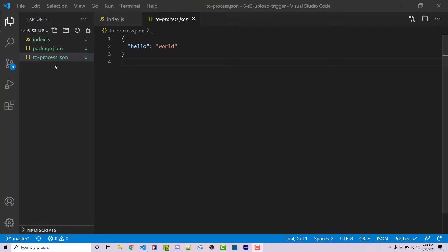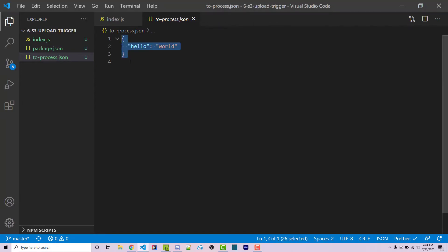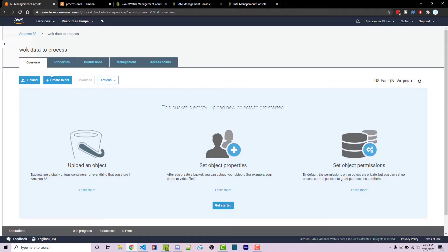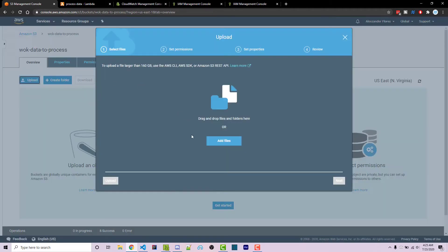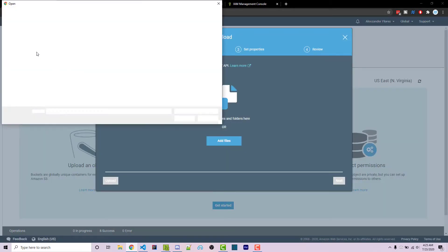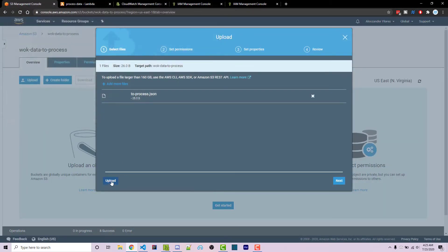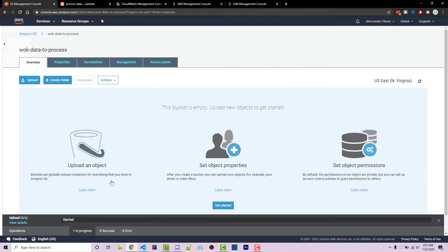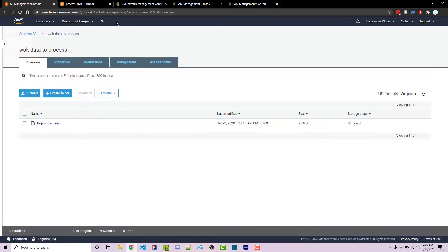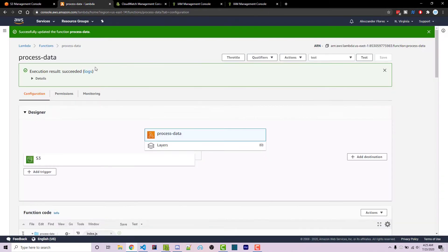As an example, I have this very basic toprocess.json file that just says hello world inside of it. If I go to my S3 bucket I can upload that file — I can click on add files, select toprocess.json, and click on upload — and this is automatically going to trigger this Lambda function.